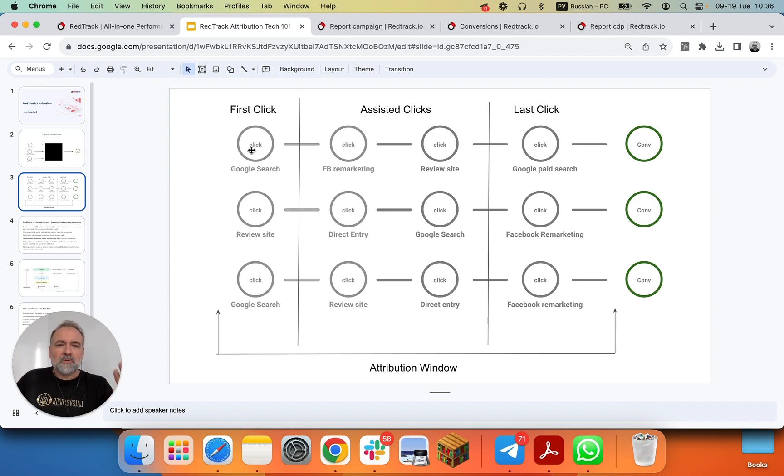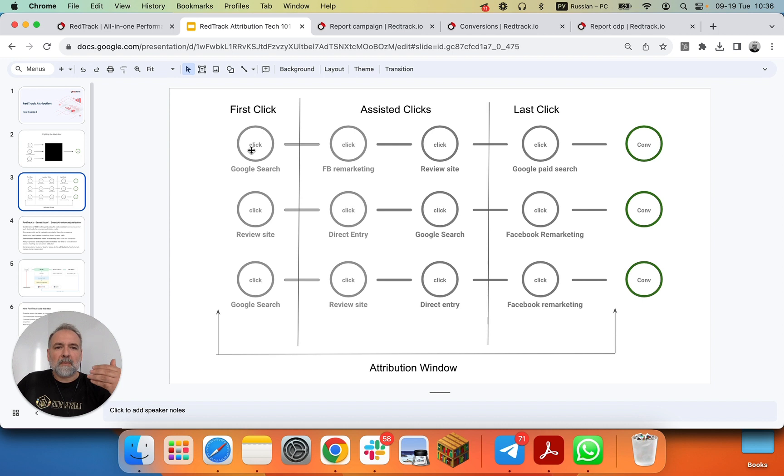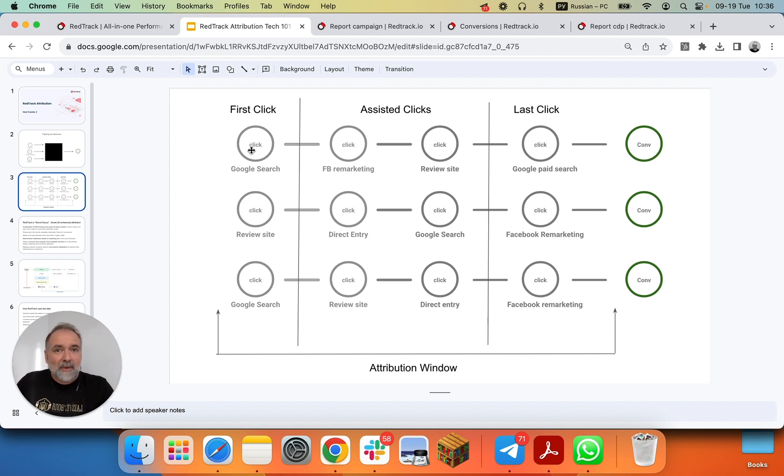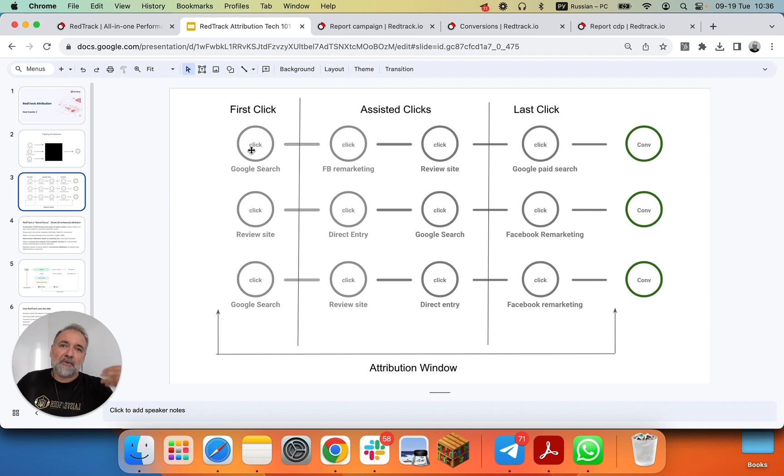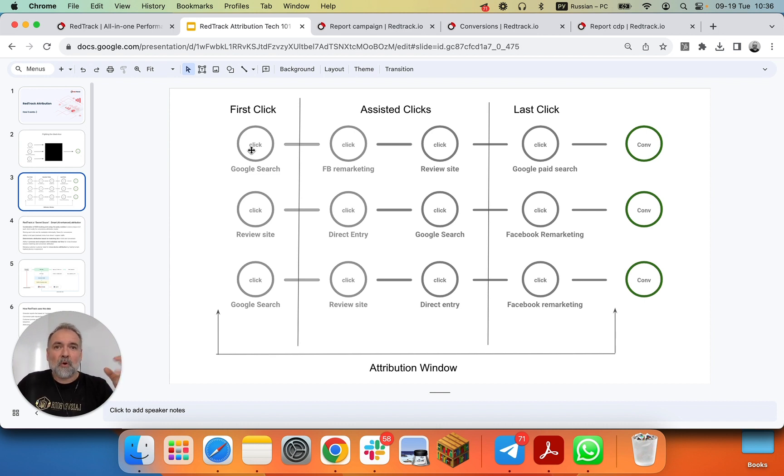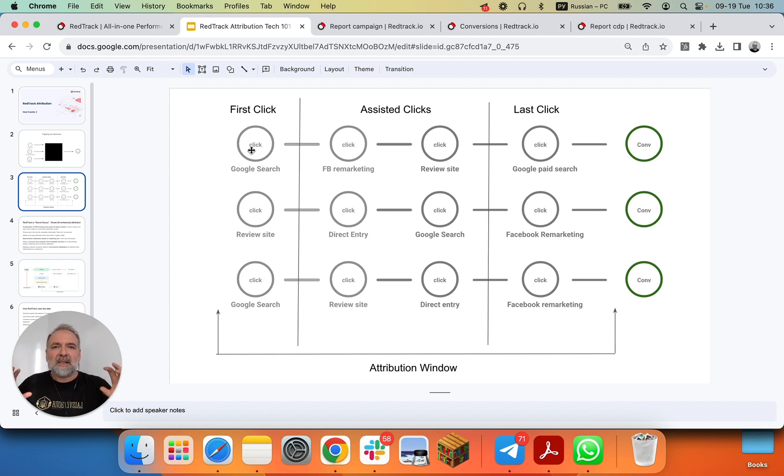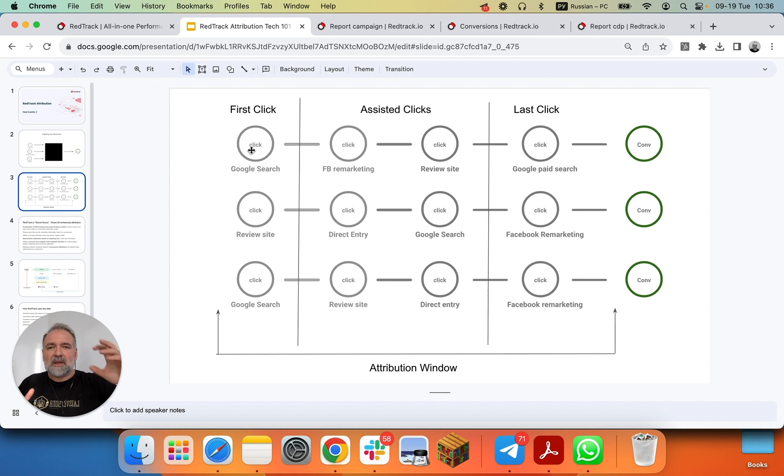Doing paid marketing, clicks are not made equal. There are paid clicks, there are tracked clicks, there are organic clicks. So you want to give, quite often, more credit to paid clicks. And you want to be able to tell exactly which click is paid, which click is not paid.